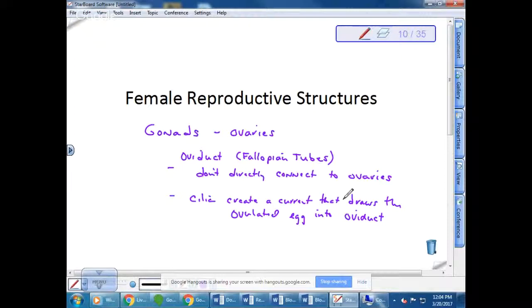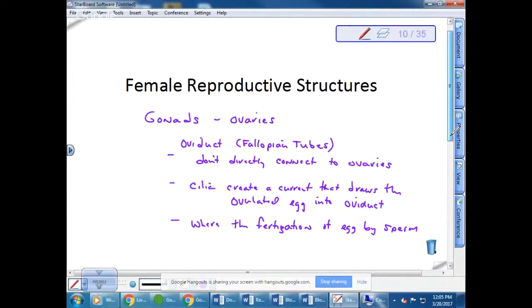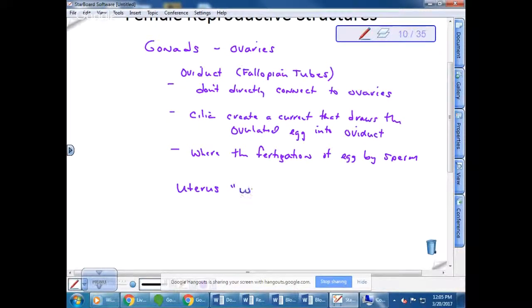The oviducts are also where fertilization of the egg by the sperm must occur for normal embryonic development to take place. The egg cannot survive long enough to travel all the way to the uterus, so fertilization has to occur first. The fertilized egg then starts to develop into an embryo and subsequently implants in the uterus, which is also referred to as the womb — and this is where implantation should occur.